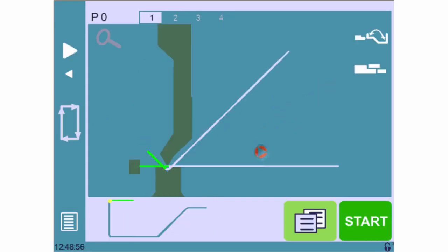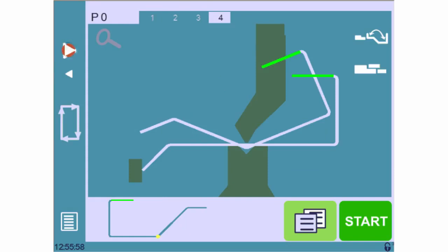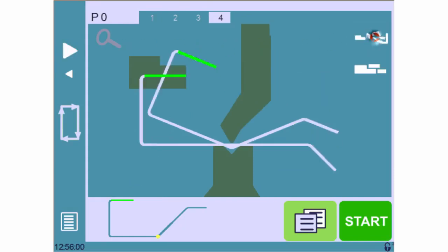Once the last bend is defined, the screen switches to this page. Here we can see our part before and after each bend, and so we can adjust the gauging type and position if necessary by touching on these icons.